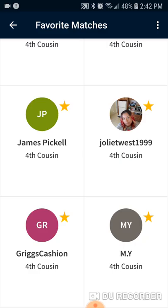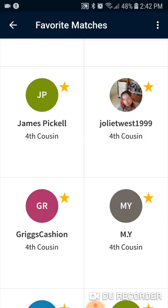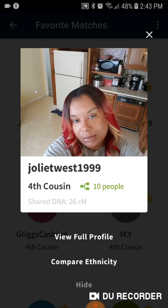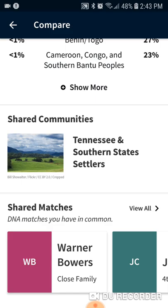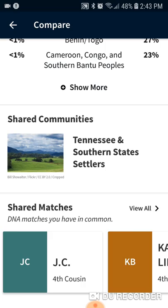This was very interesting. I was able to go through for Joliet West 1999 — I'm going to do a much easier one here. But by looking at our matches, first I looked at her, then I looked at the full match, then I compared. And at the bottom of the screen it said, who do we have in common? And that's my mother's brother, so it's definitely on my mom's side.